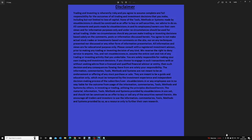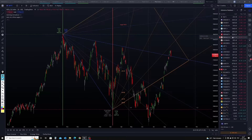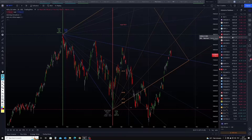Now we come to understanding the basics of the geometric tool, or the GMG tools — the various terminologies that I have used and the underlying principles.